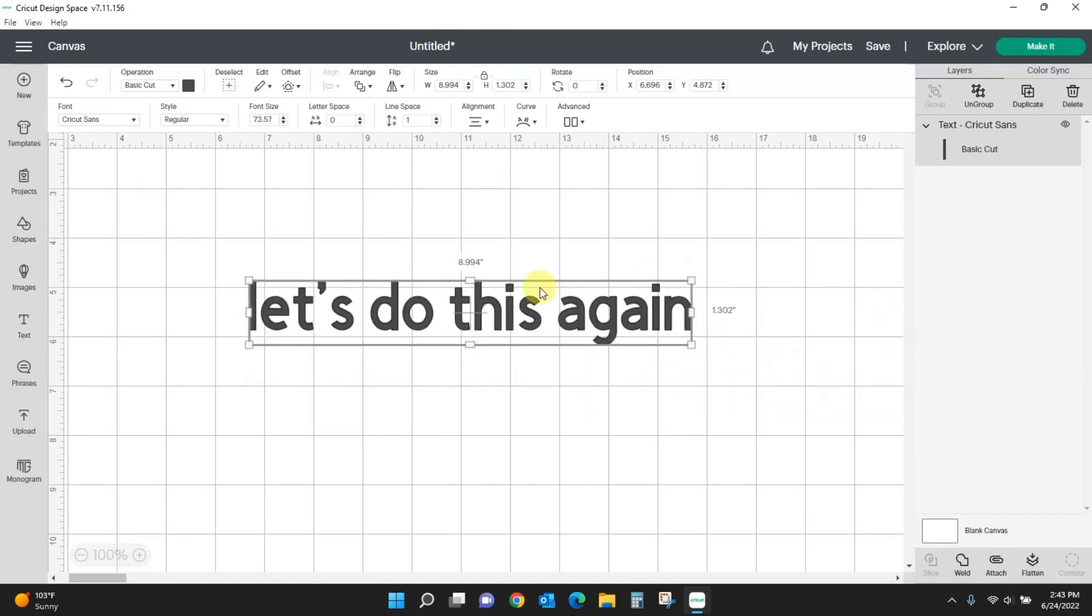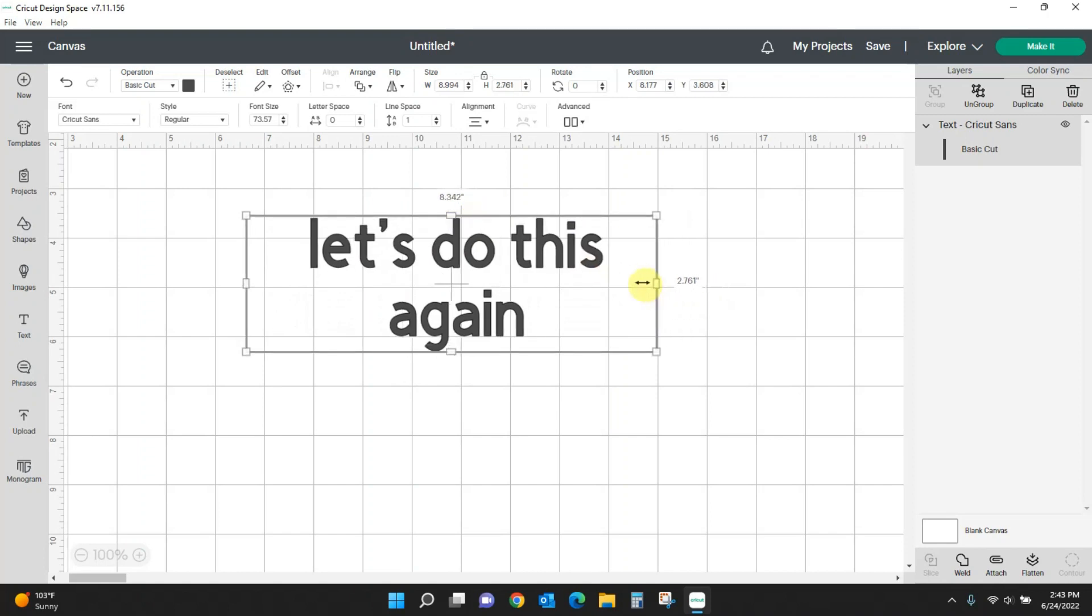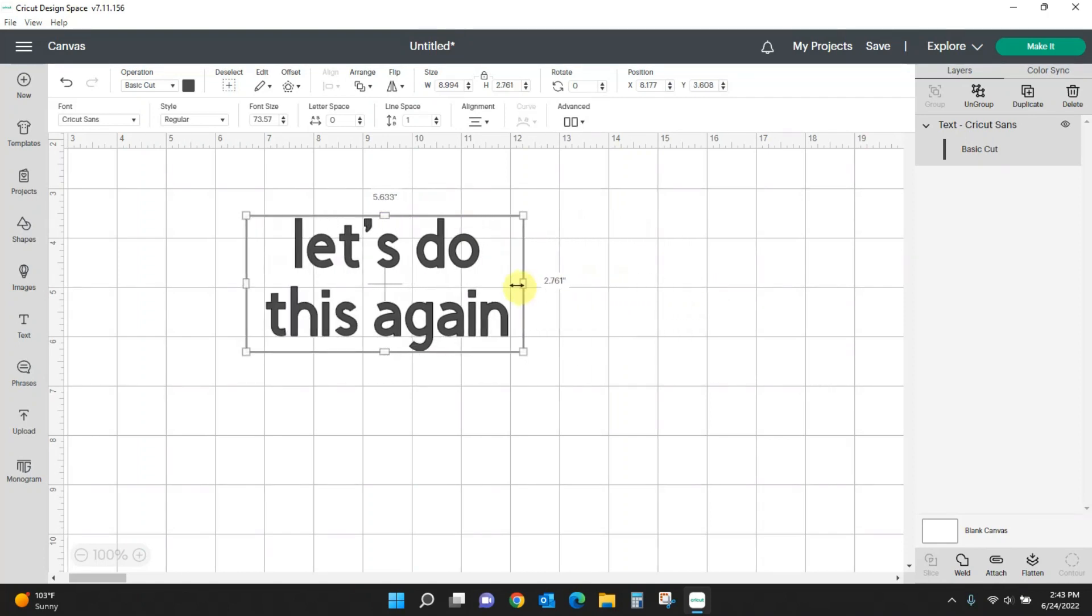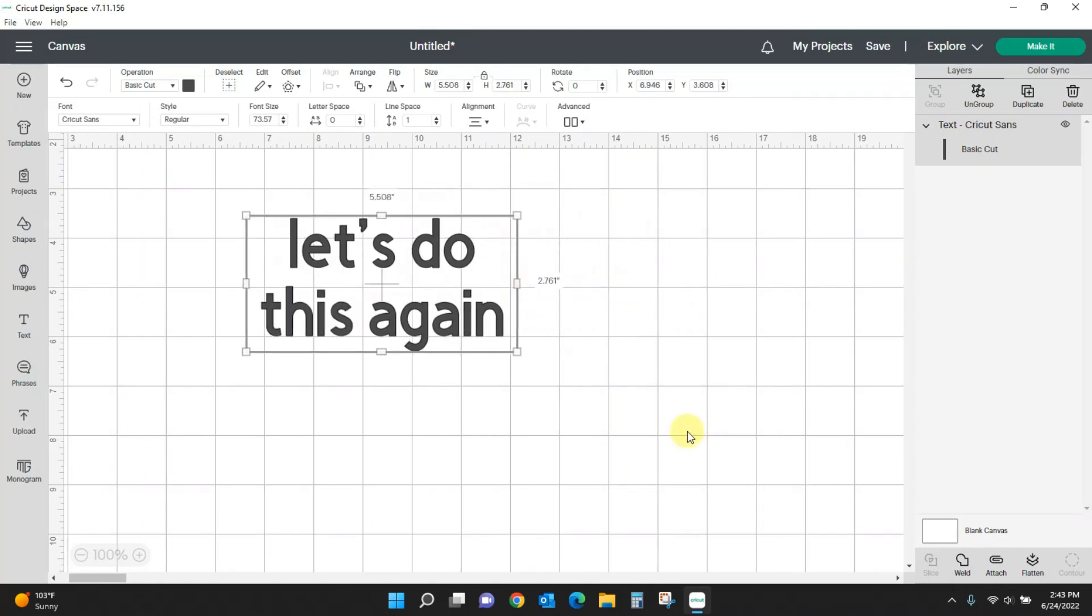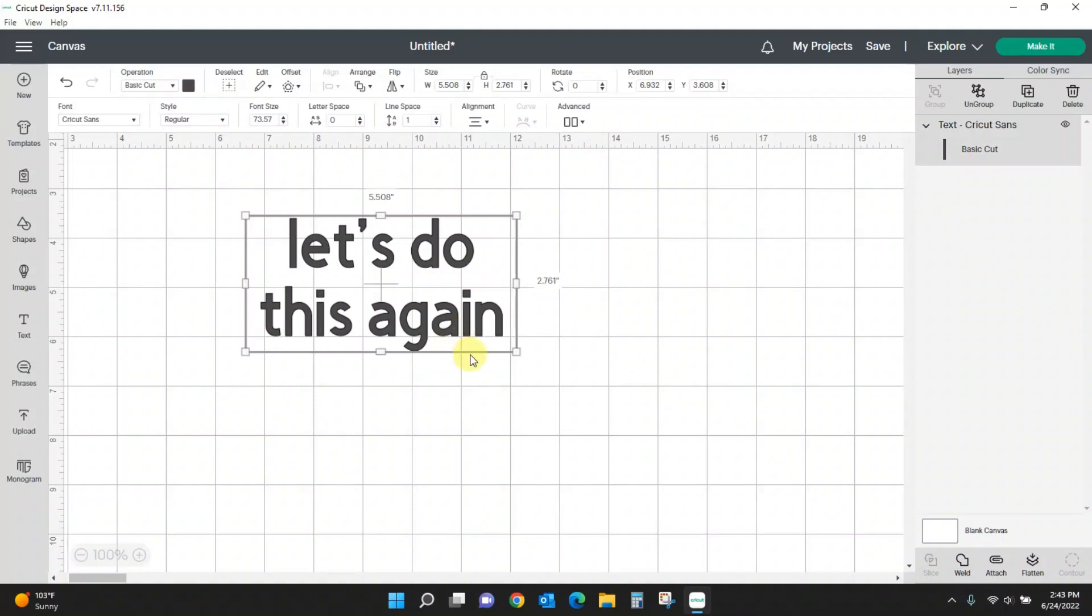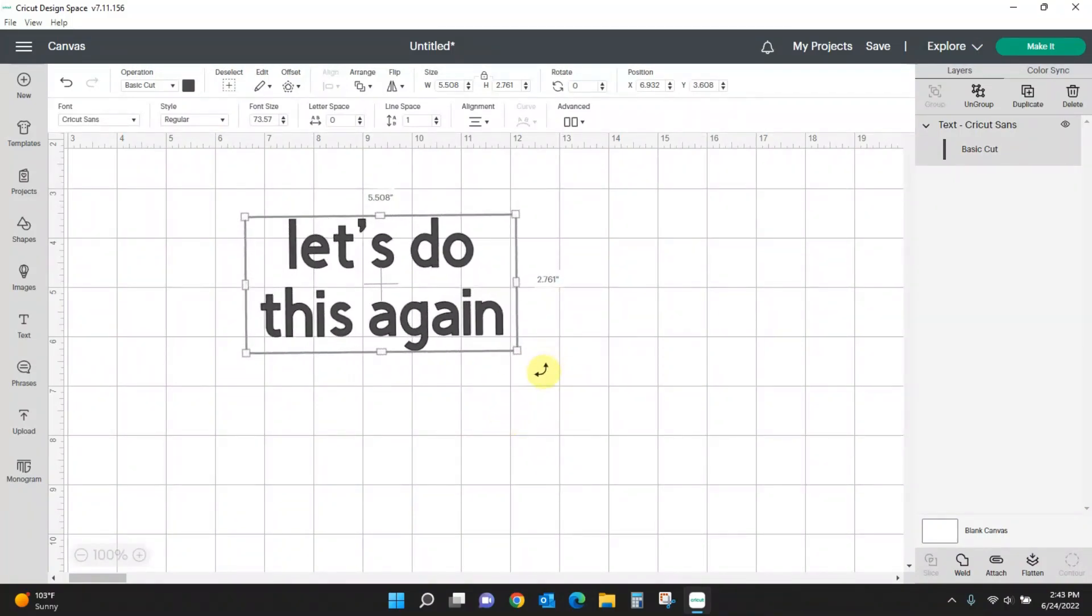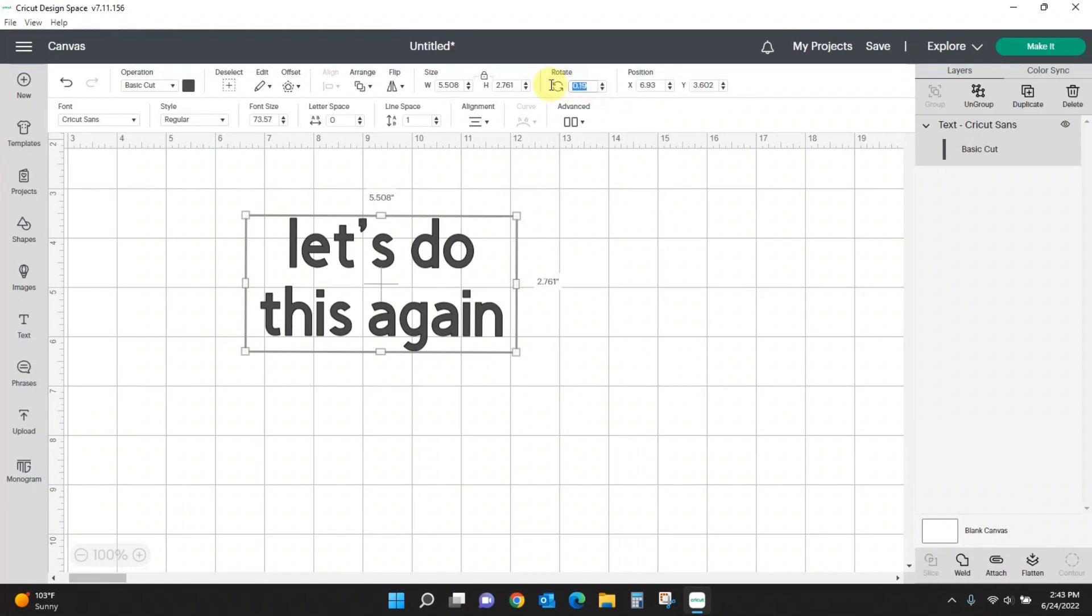I can rotate by dragging out and getting my rotate, or I can use the actual rotate up here as well. I can put it to 90 degrees, I can put it back to zero degrees.